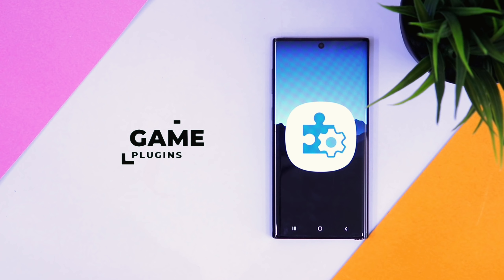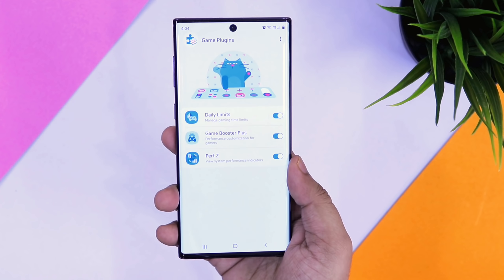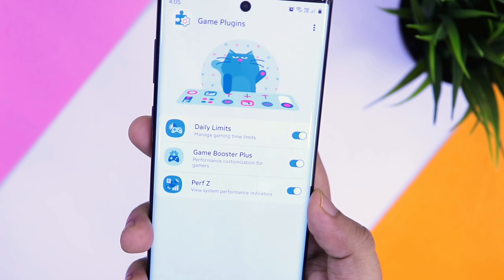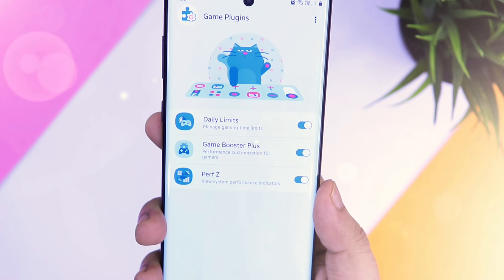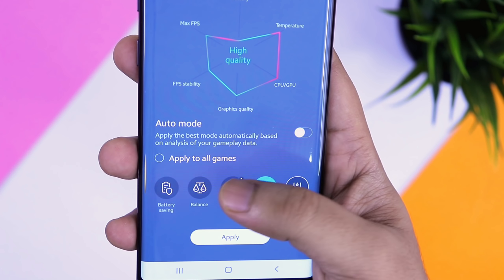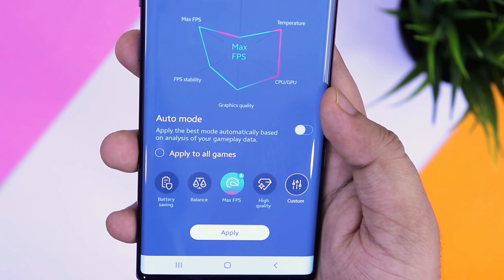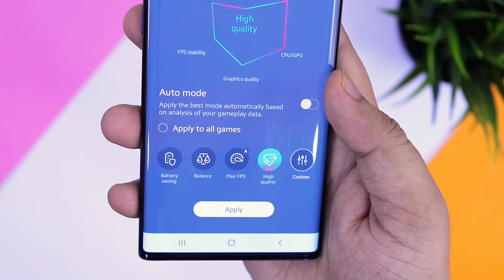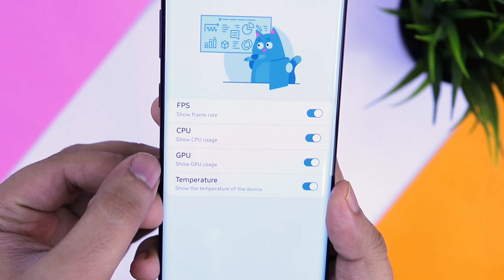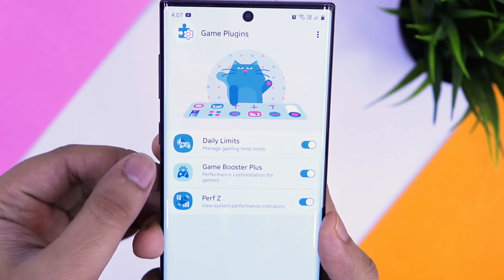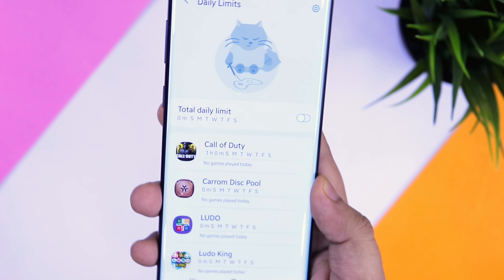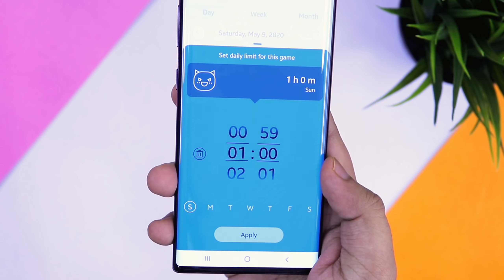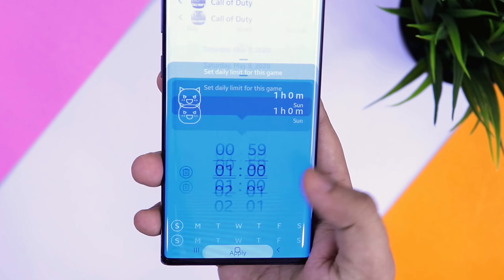Next up, we have a brand new application called Game Plugins. If you love playing games on your Samsung device, it's a must-have application for you. Opening the app, you will get 3 different modules that you need to download separately. Game Booster Plus will help you to improve the performance of your device while playing games — you can change the graphics quality, increase the FPS, and do a lot more with this plugin. Next, we have Performance Z, which enables an FPS counter when you play any games on your device. And we also have Daily Limits, which you can use to set a daily time limit for all the games you play. It's like a part of Digital Wellbeing. Overall, it's a very useful application for all the gamers out there — definitely try this one.